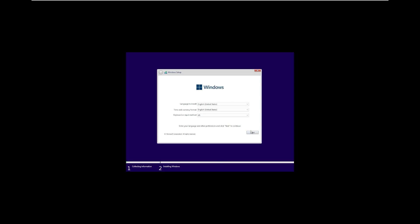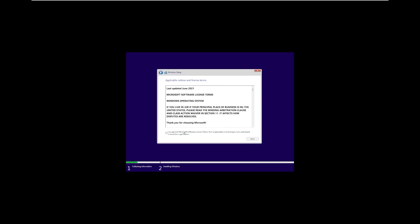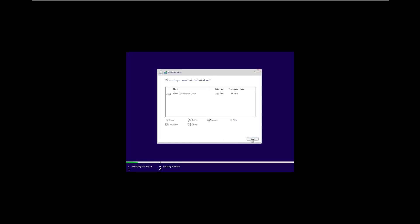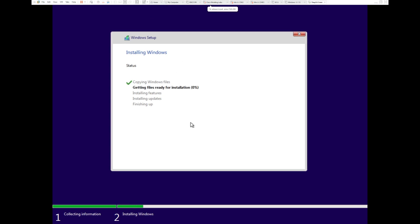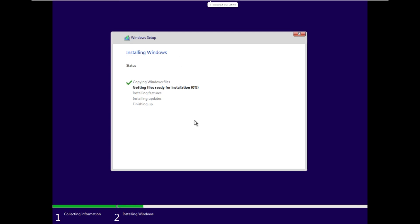Alright, and here we go, going ahead, agreeing to the license terms. We're going to install to our hard drive, and there we go. Windows is now installing, we'll be back once we're either in the out-of-box experience, which NTDev typically includes, but because this is the core version, I don't know if it's there, or the desktop. We'll see what happens.